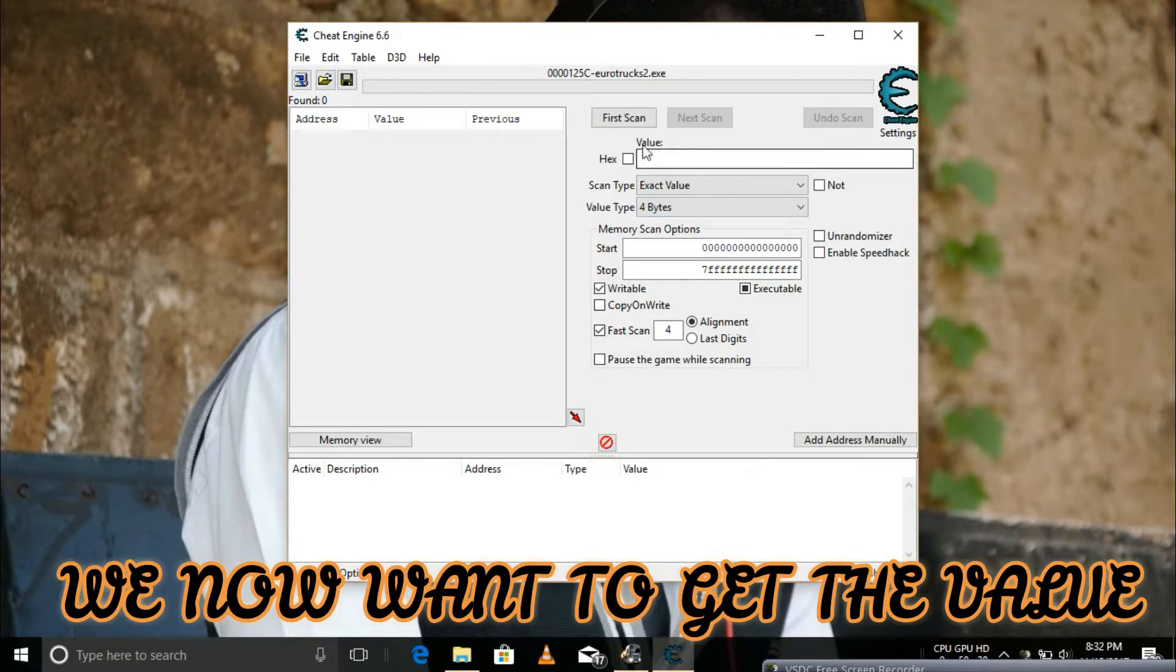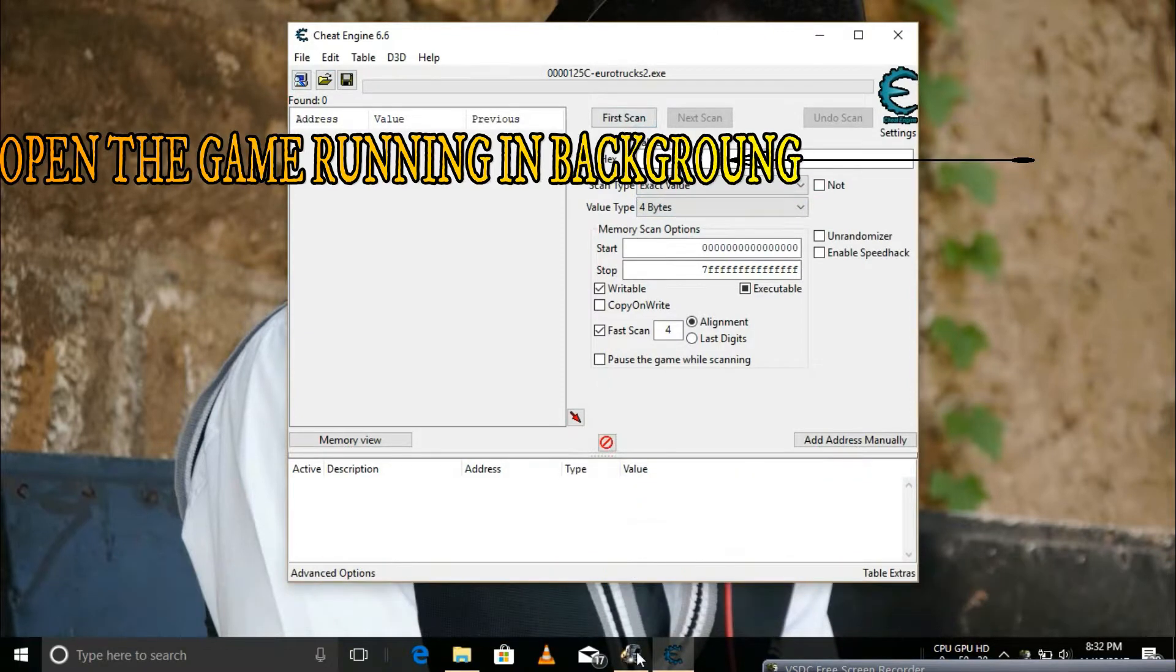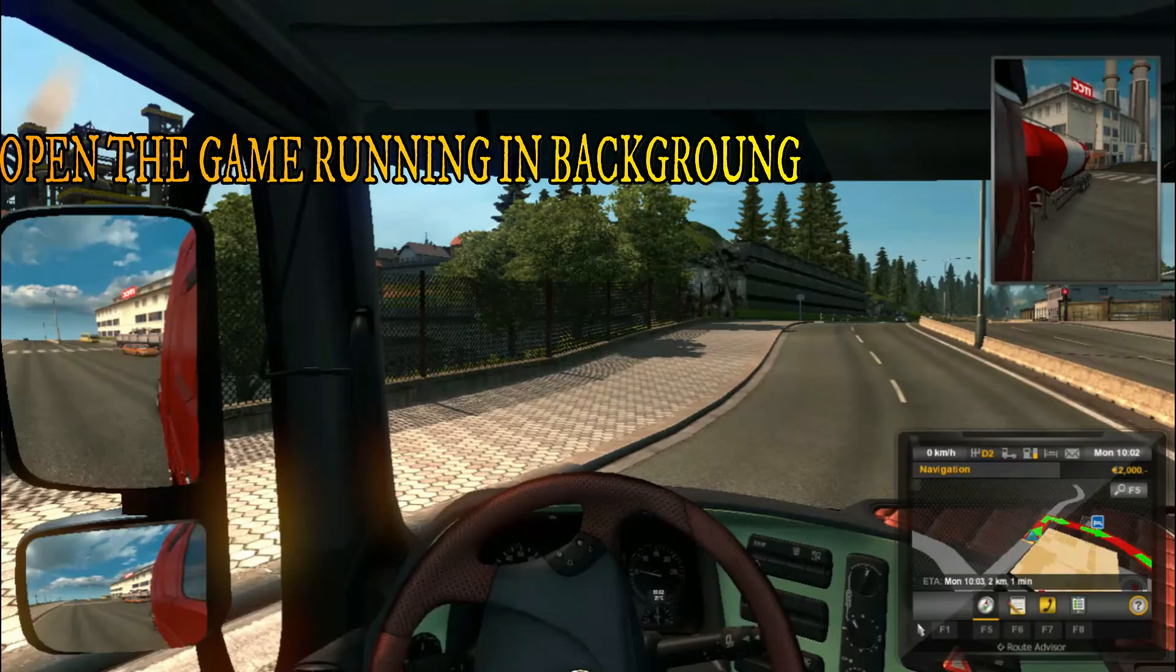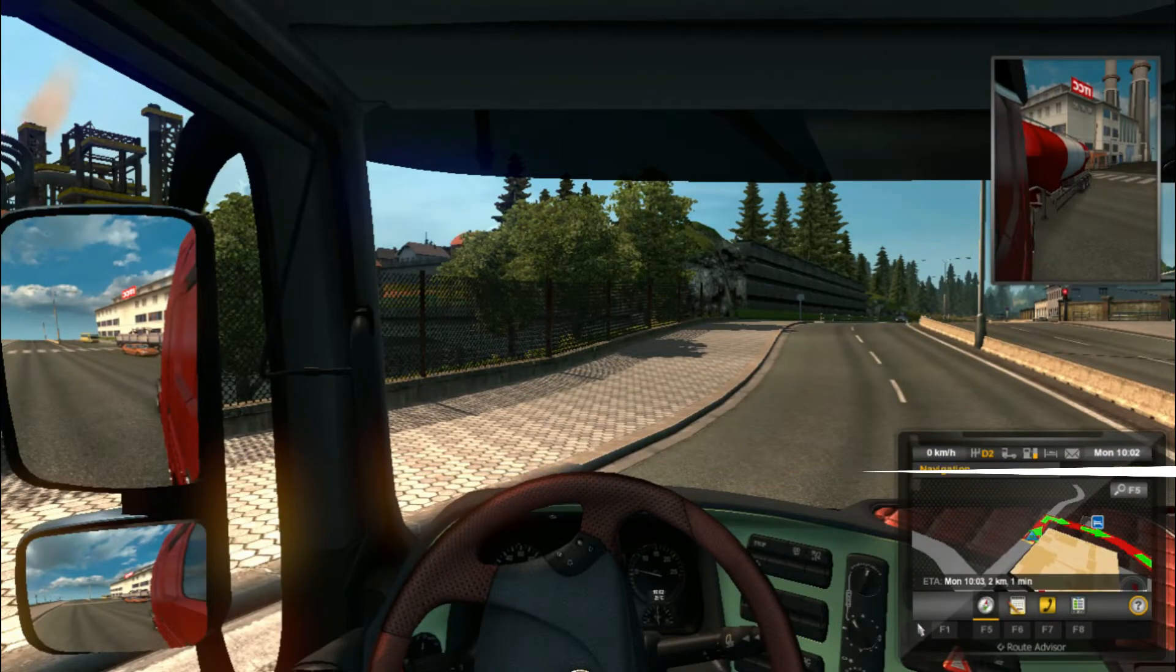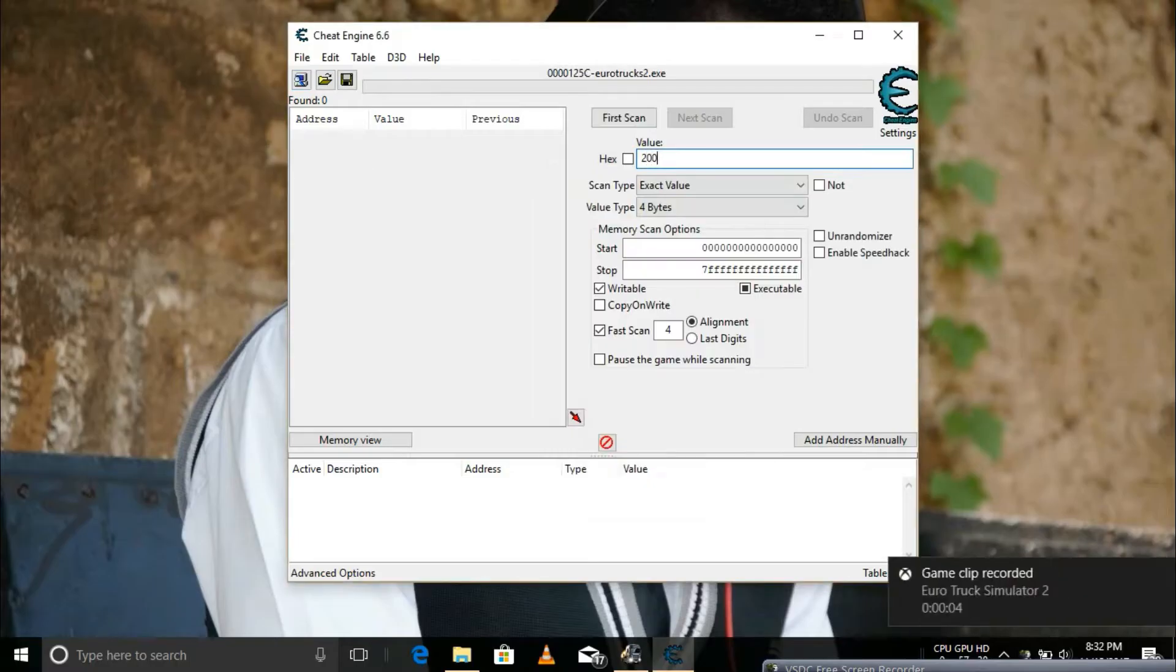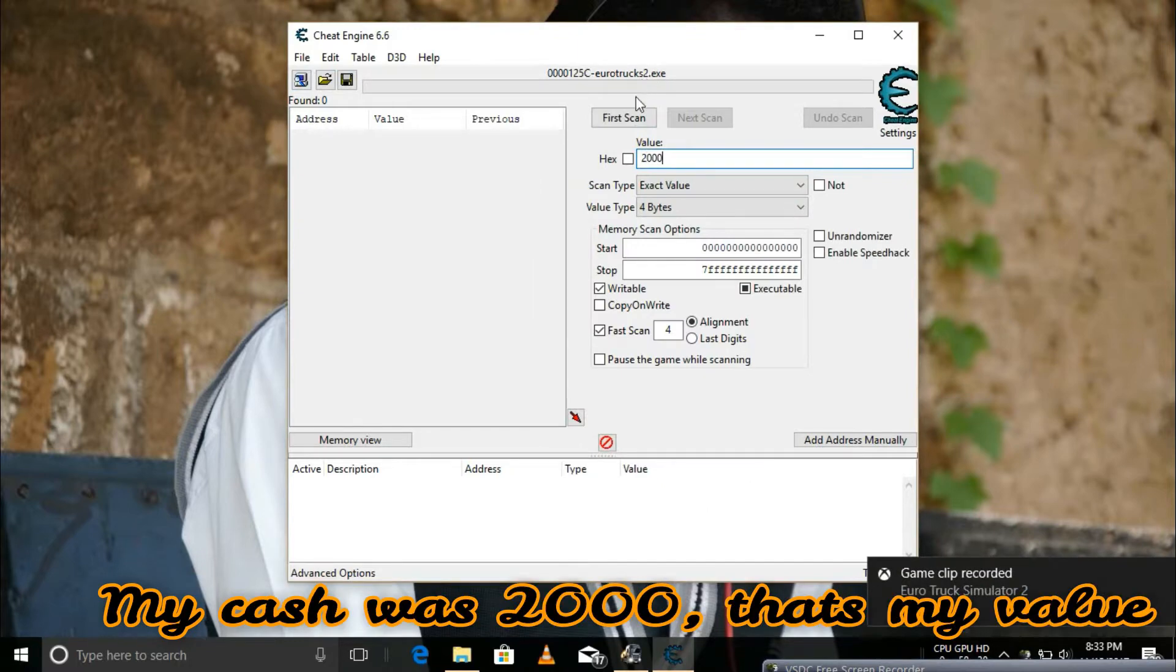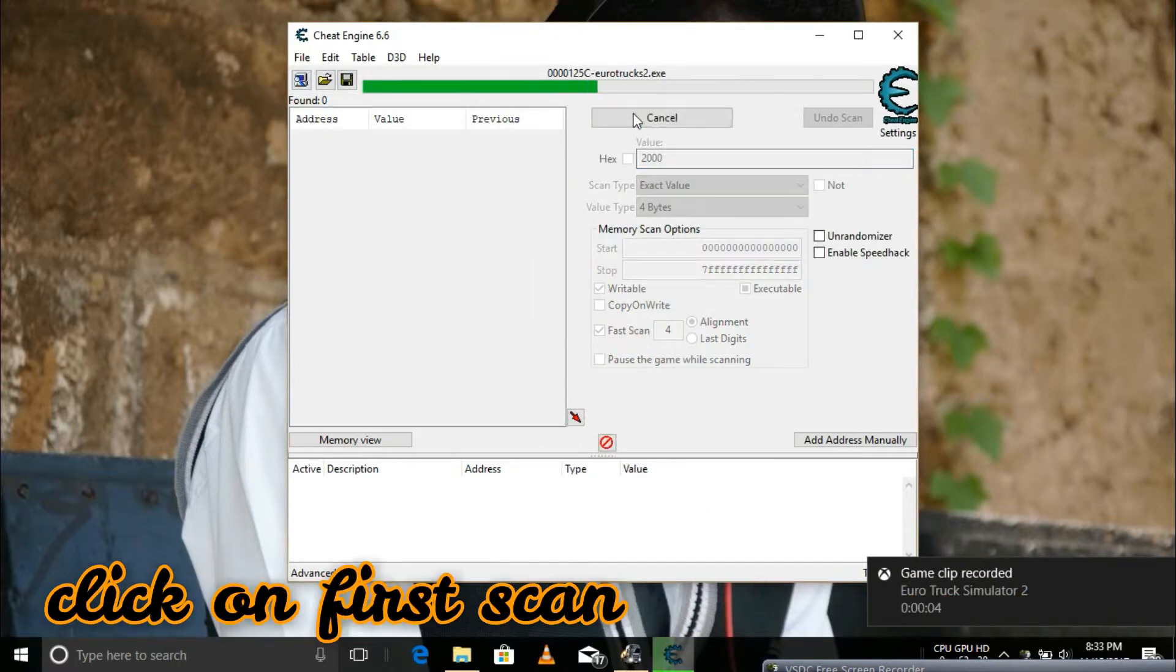We need to get the value we should enter. We open the game running in the background. My value is the amount of money I have in the game, which is $2,000 by me.